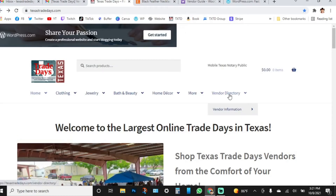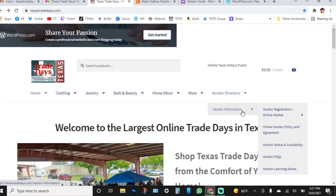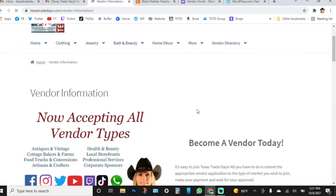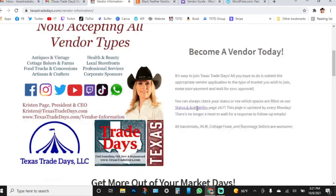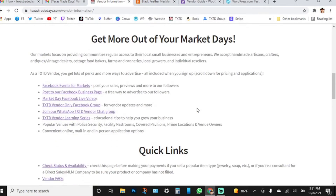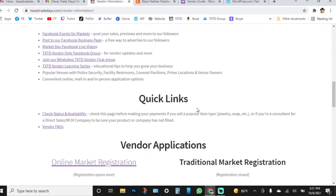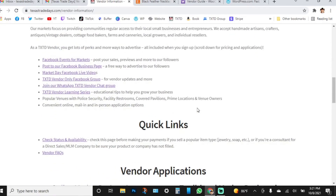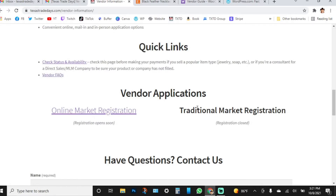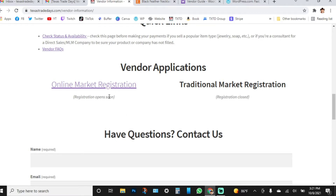When you want to sign up to be a vendor, come over to the vendor directory and you'll see the vendor information link in the drop-down. Click on that page — it's just like it's always been — and you'll see the vendor information page with the same links in the same places you're used to. We have the vendor application section. Right now traditional market registration is closed, but the online market registration is open.